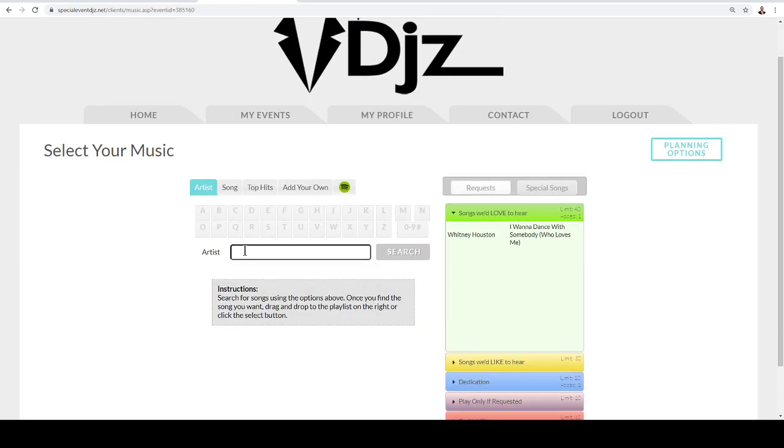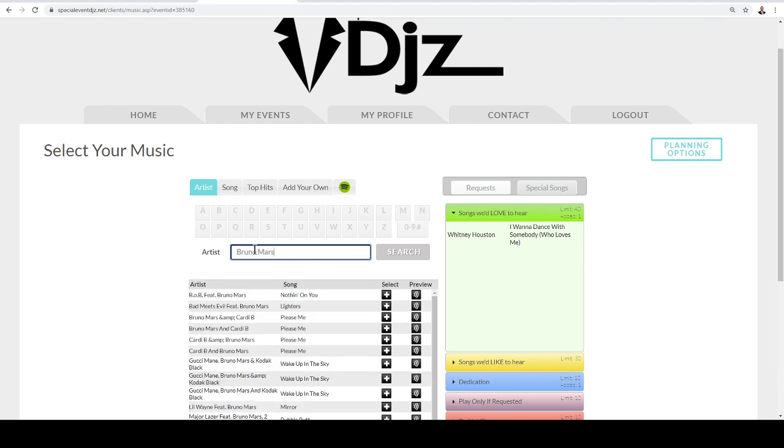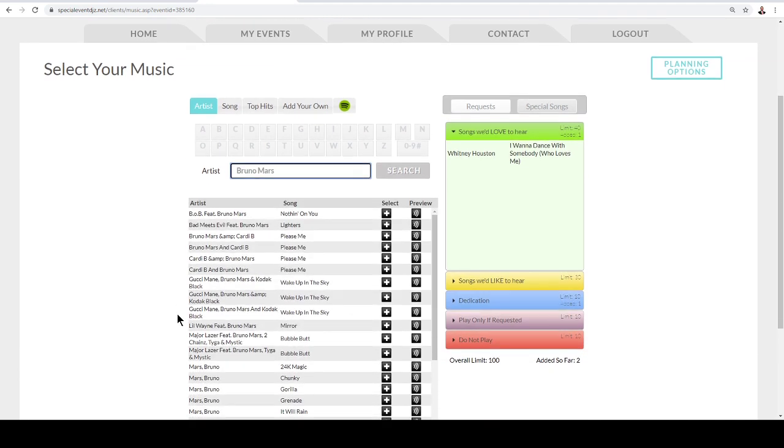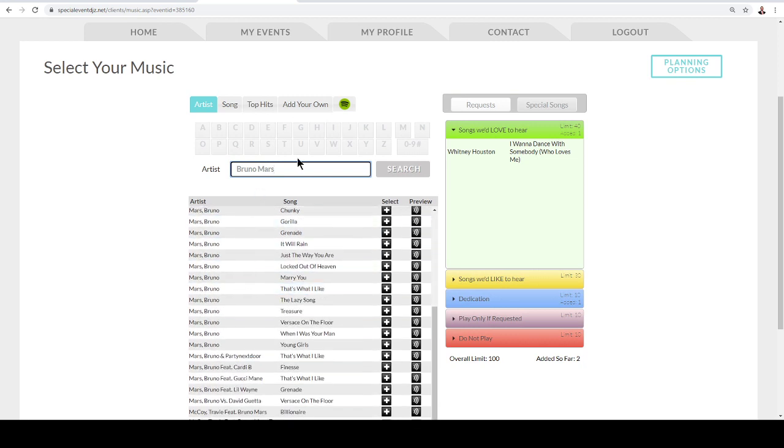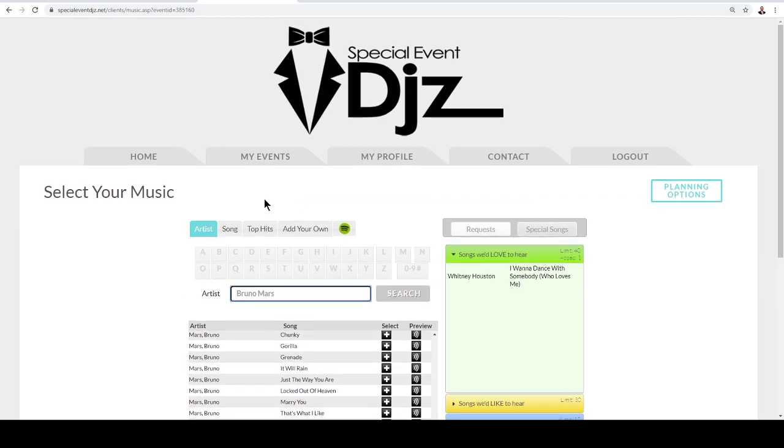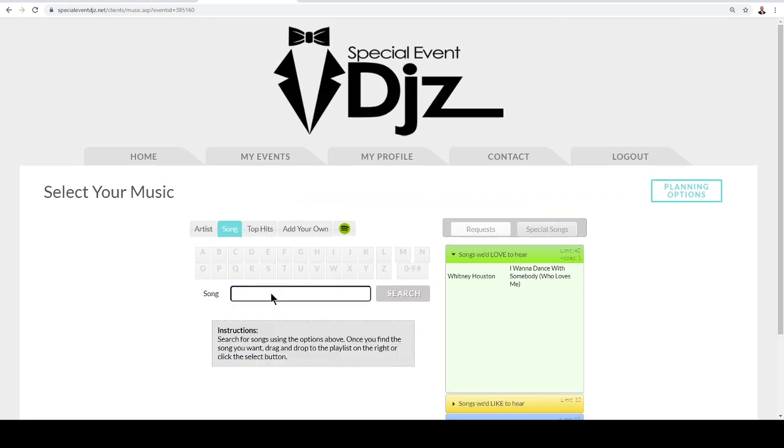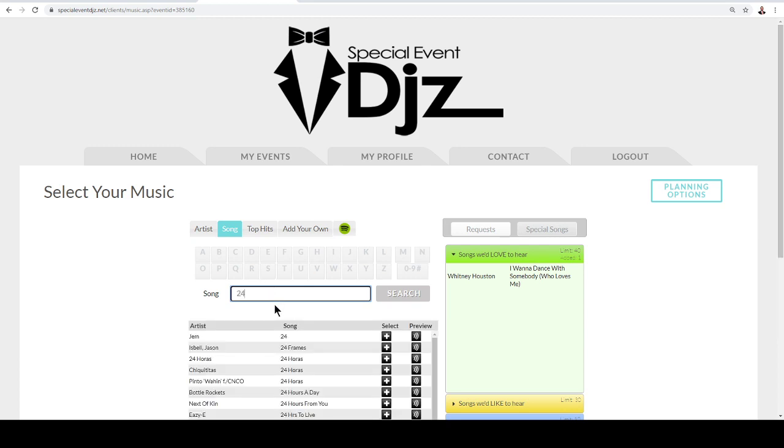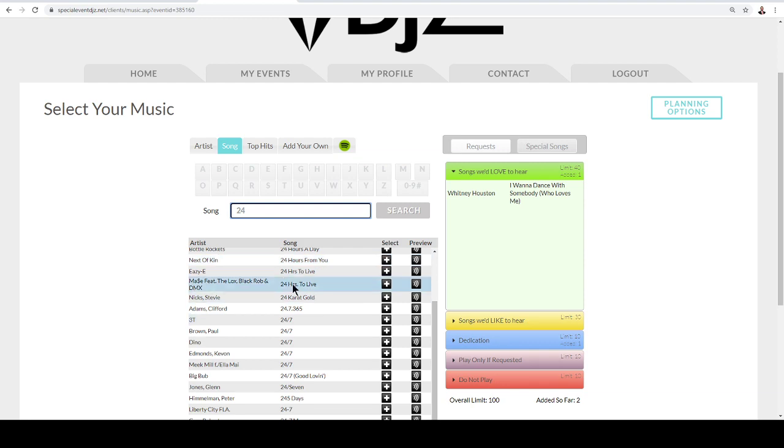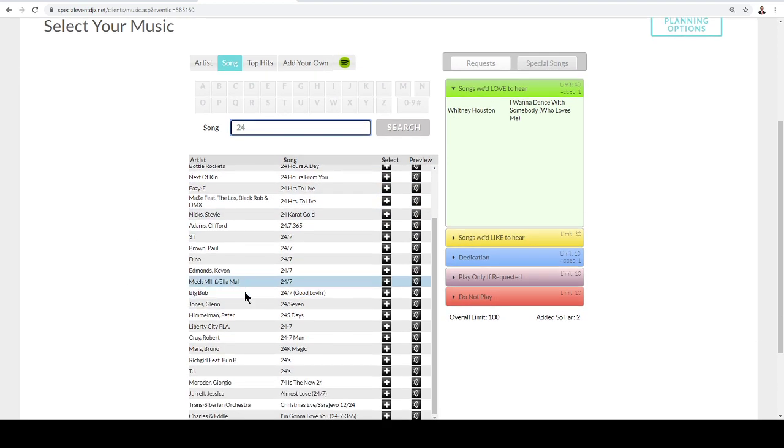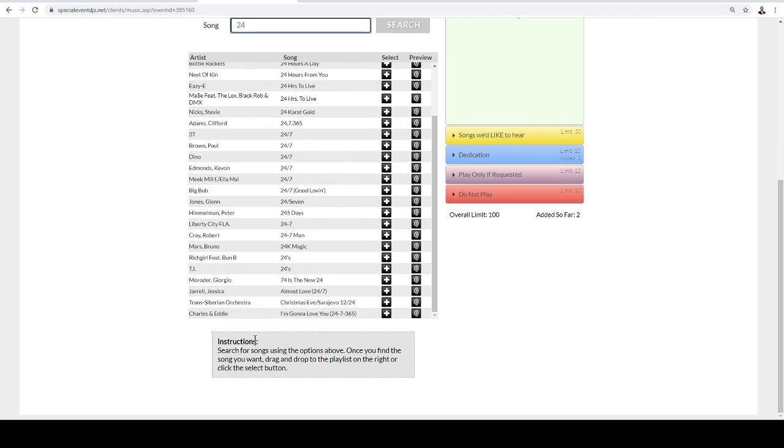This is where you can search by artists. So let's go ahead and search very popular Bruno Mars, and then here you're going to see all of the Bruno Mars tracks. Or if you just want to search by the song name, you can go ahead and search 24, and a lot of times we'll get the songs here listed.